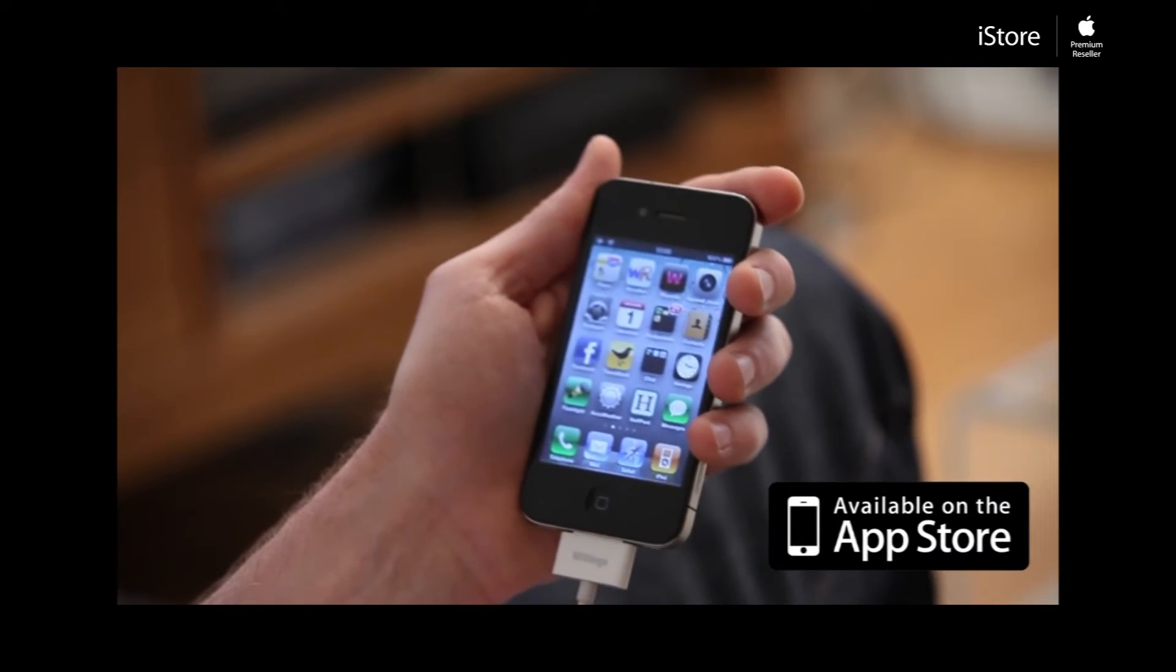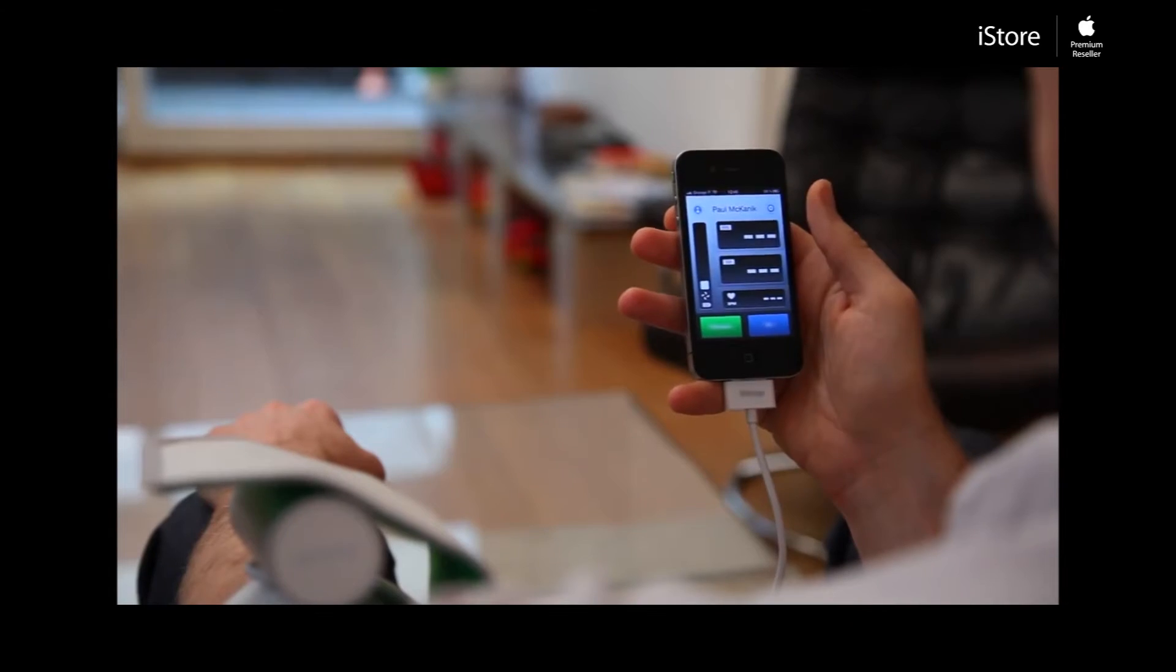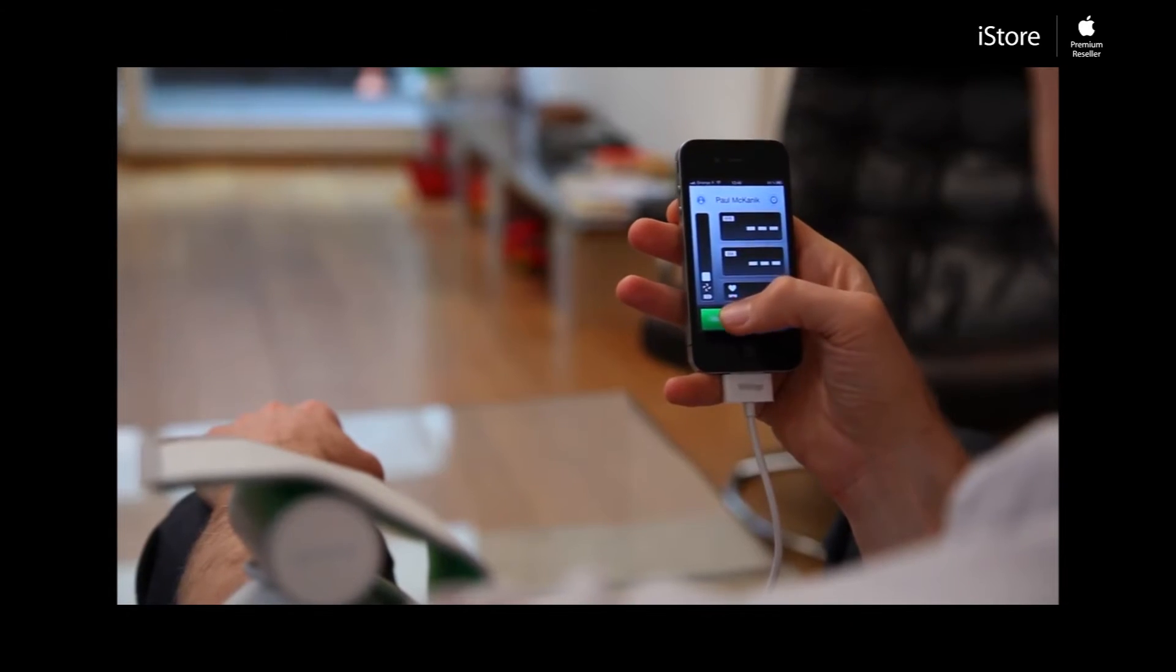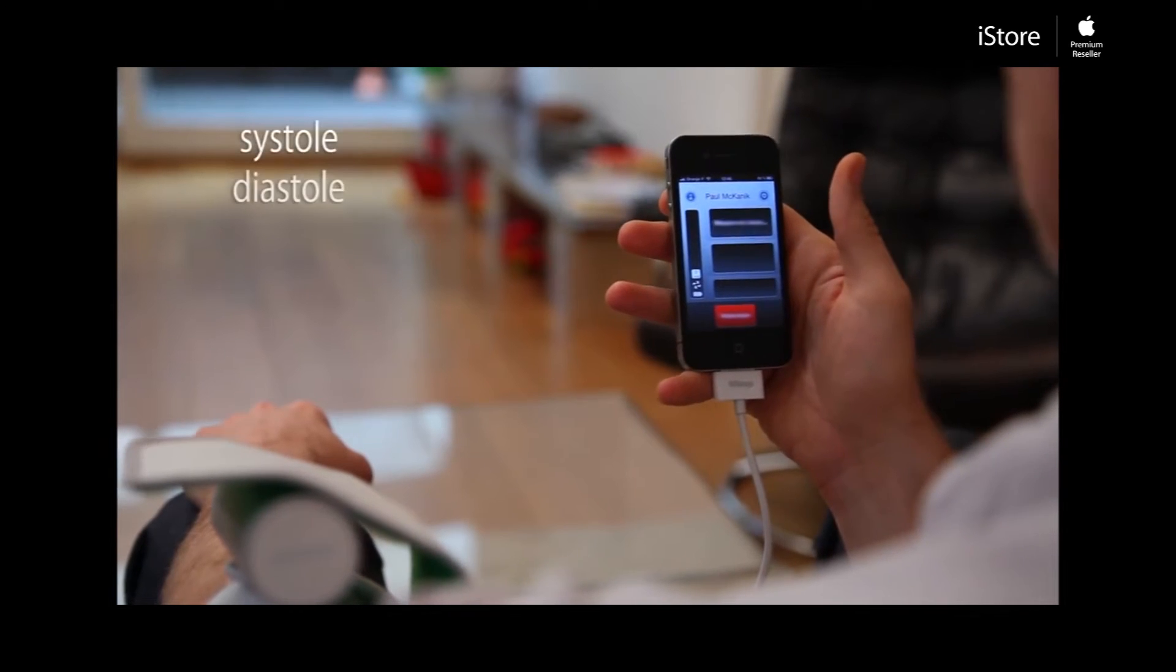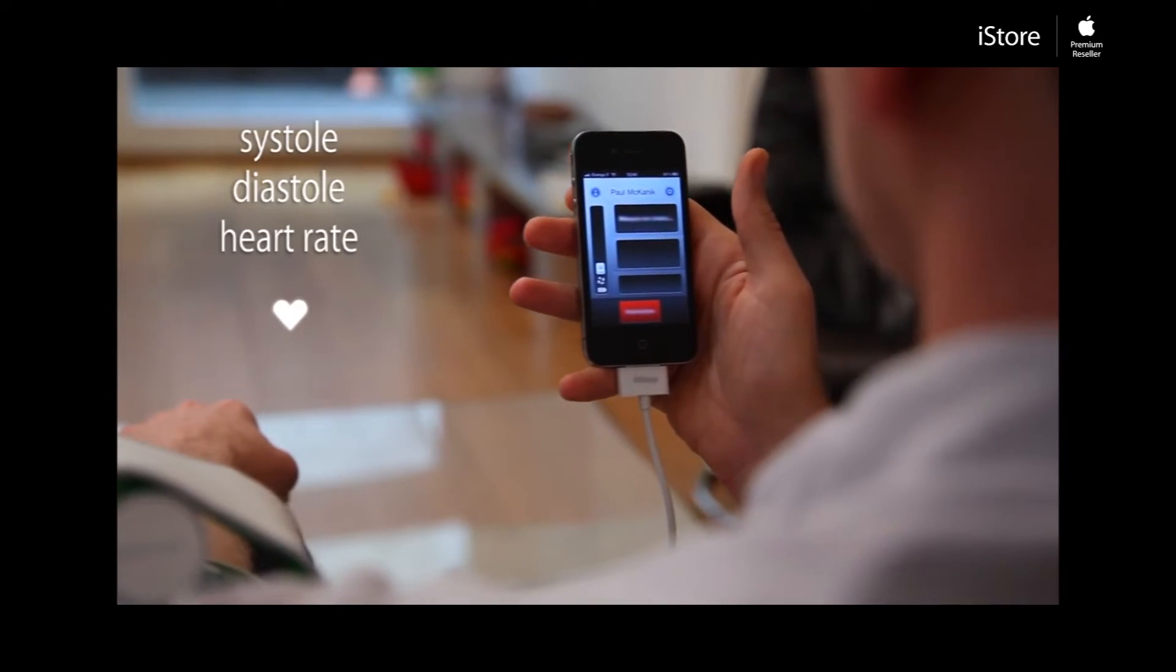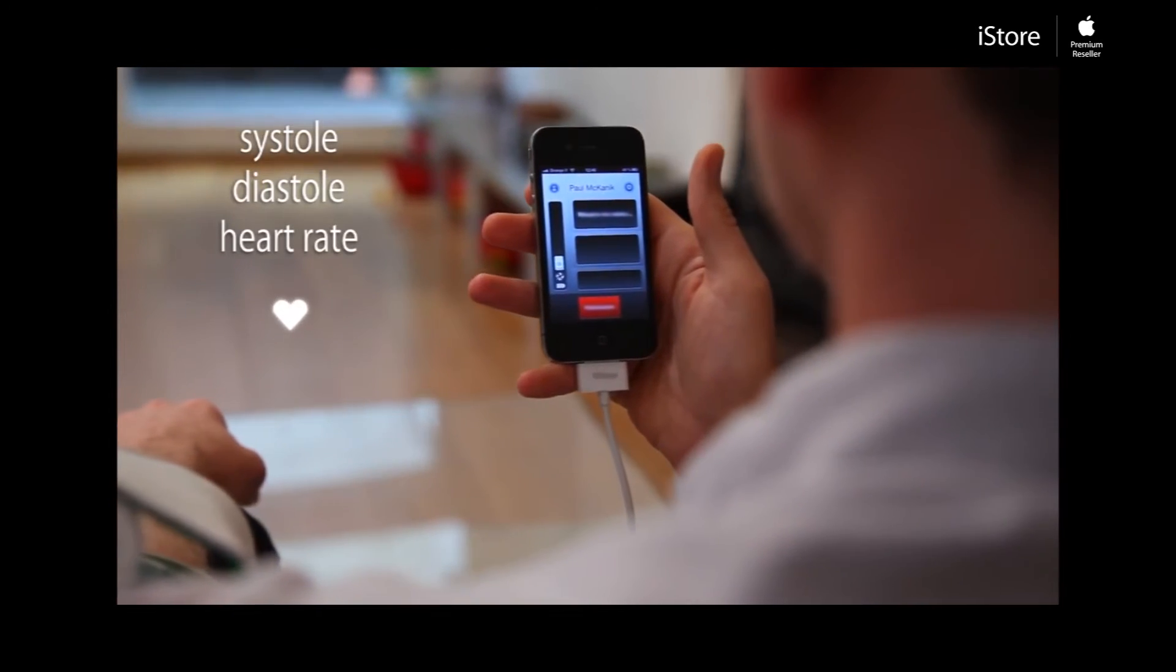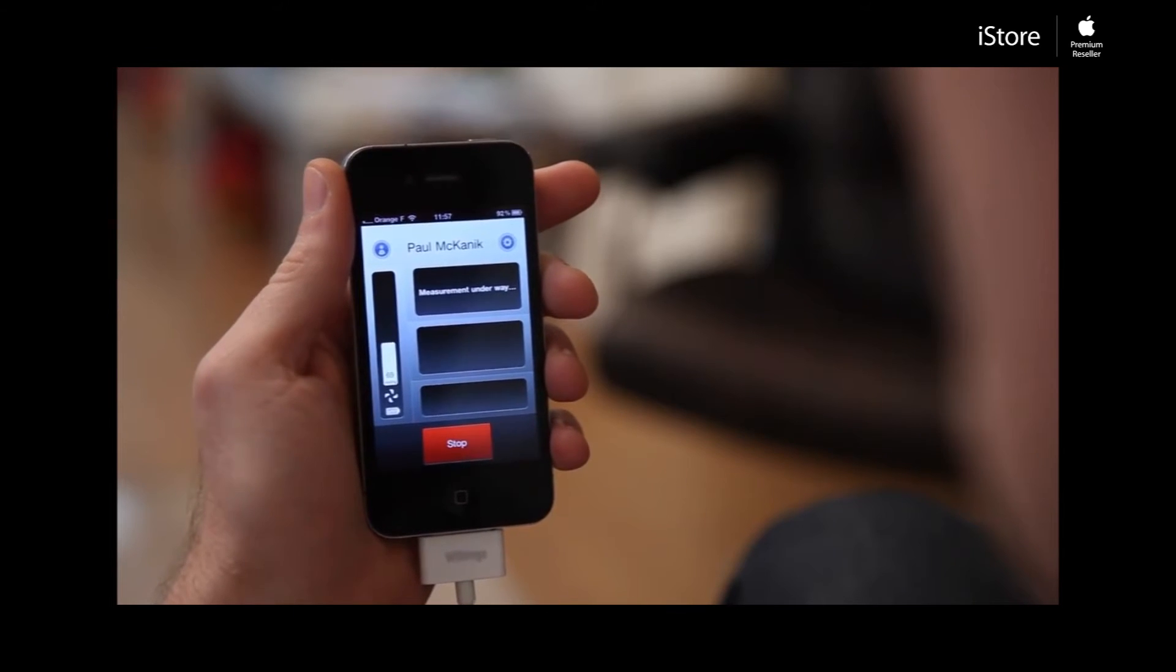Connect it to your iPhone, iPad, or iPod Touch. Measure your systolic and diastolic pressures as well as your heart rate. Your results are displayed immediately.